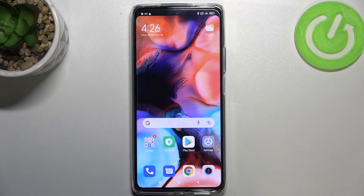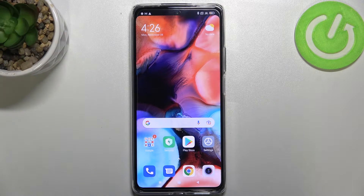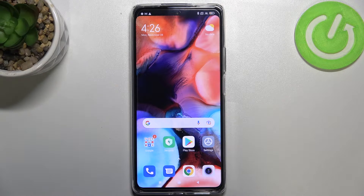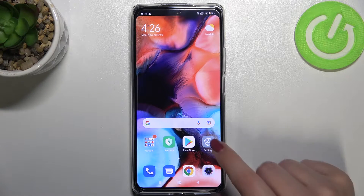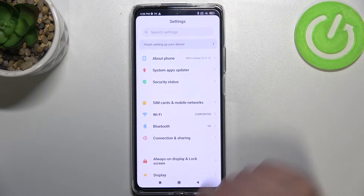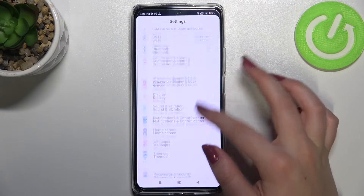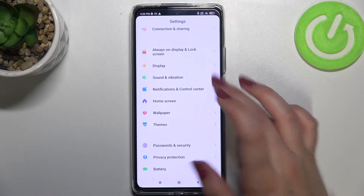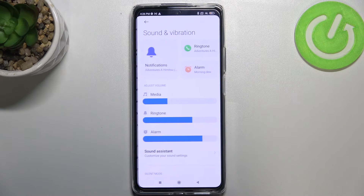Hi everyone. In front of me I've got the Xiaomi 11T Pro, and let me share with you how to change the ringtone on this device. First of all, let's enter the Settings.